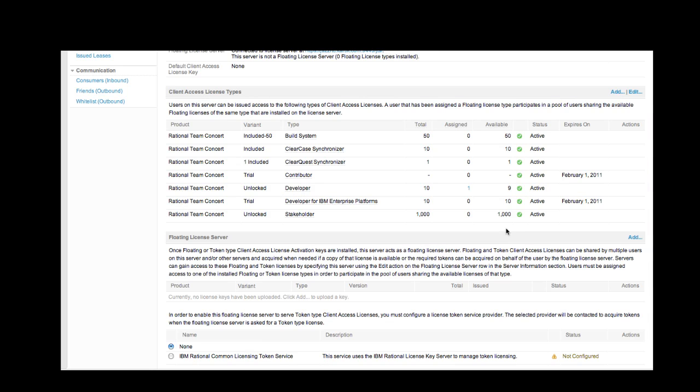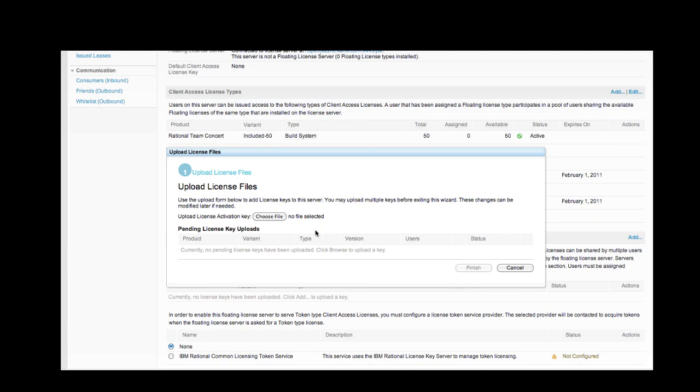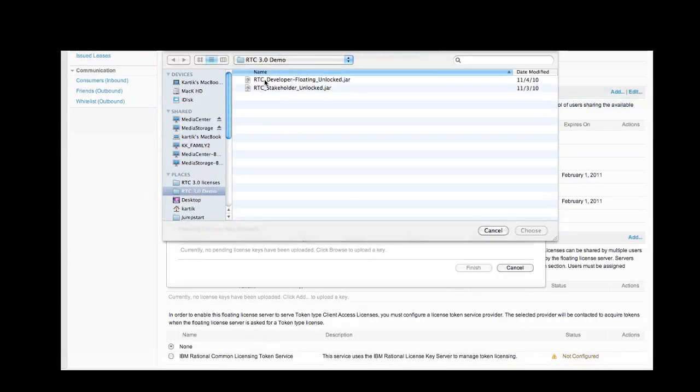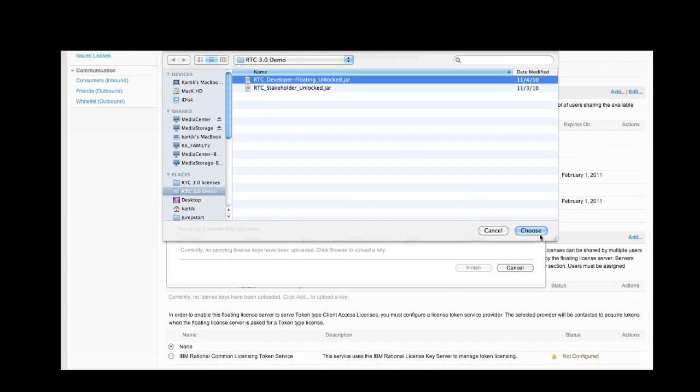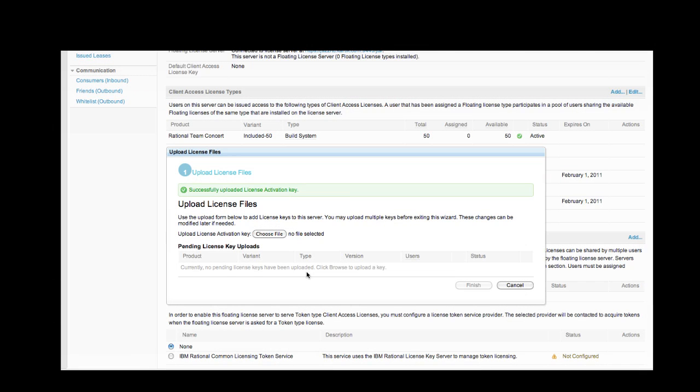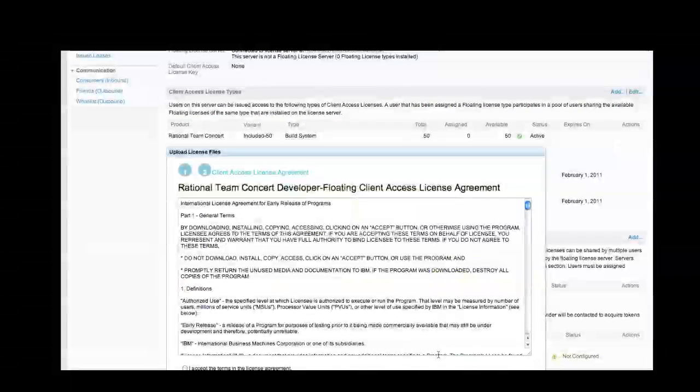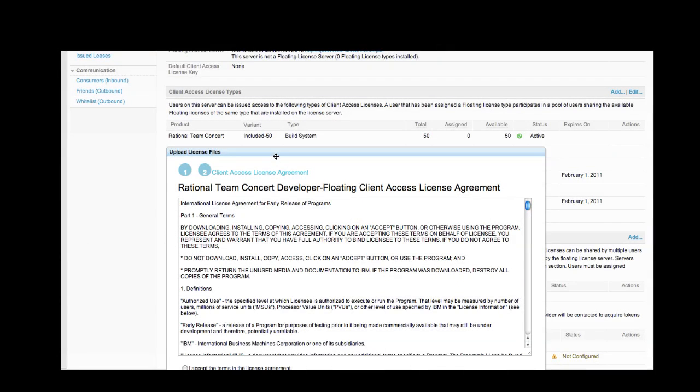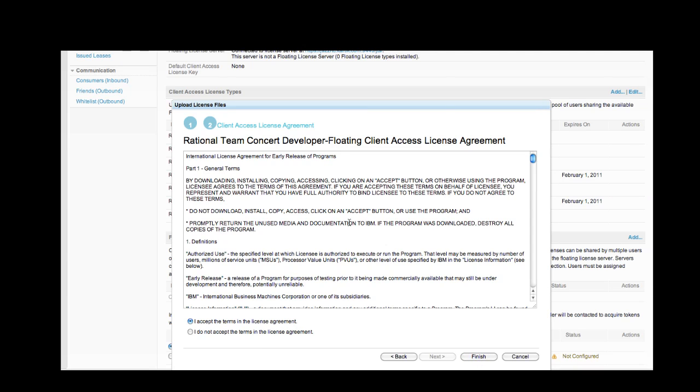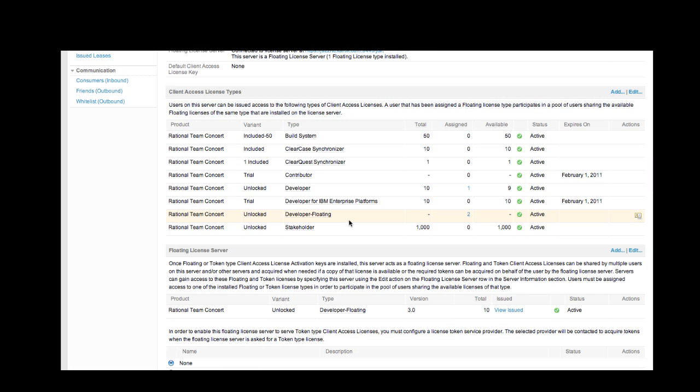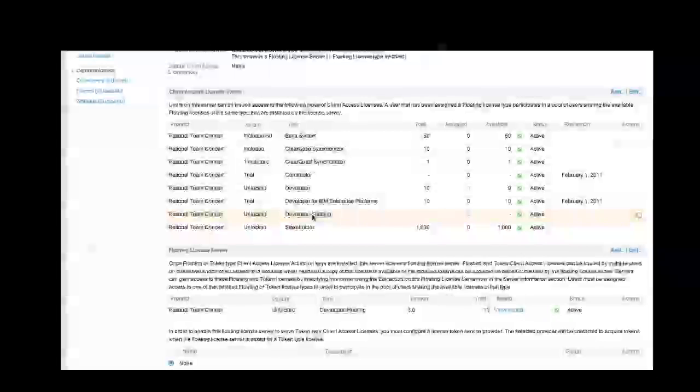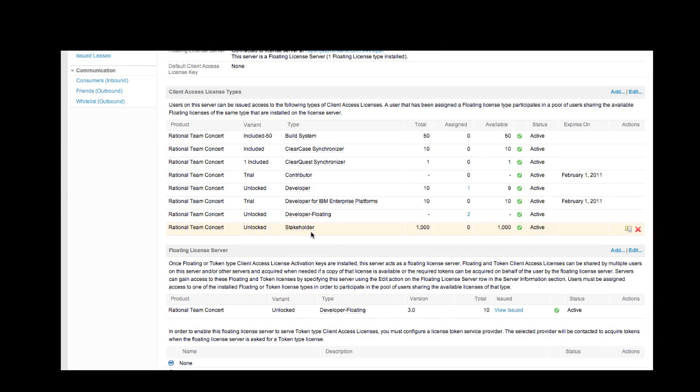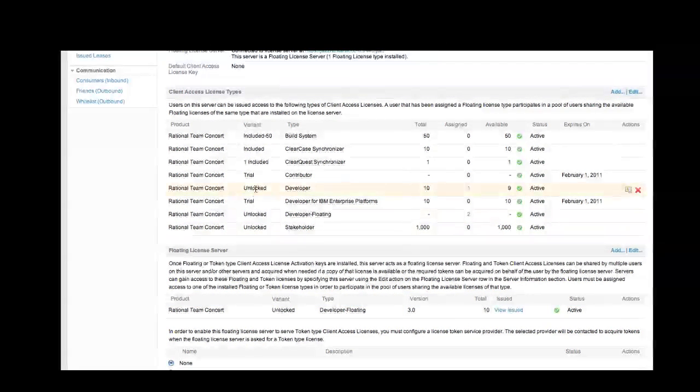Adding floating licenses is similar to the way we added the authorized user license here. So we'll click on Add again. Select our developer licenses. And we'll add 10 licenses there. Next. Terms and Finish. So now what we've done is basically added 1,000 stakeholder licenses and added 10 floating licenses.